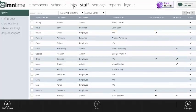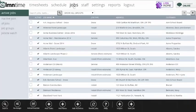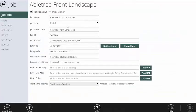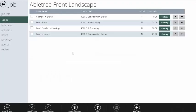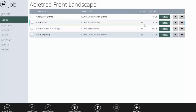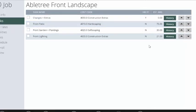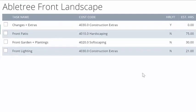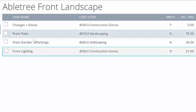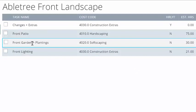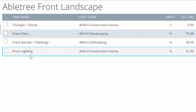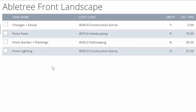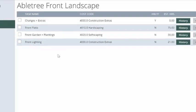Jobs are the crux of LMN time. Jobs are what the crews are going to clock into in order to track their time. For instance, I could set up a construction job for the Abletree Front Landscape Project. Tasks are core to tracking the time. The tasks I set up here are going to determine what the crews are allowed to clock into. In this case, they've got four main tasks: patio, garden and planning, lighting, and changes and extras in case other things come up while we're doing the work.